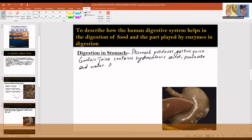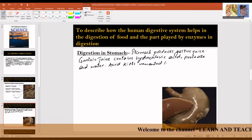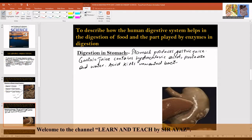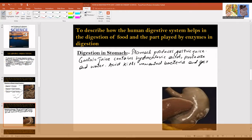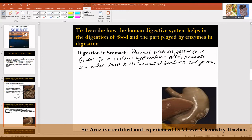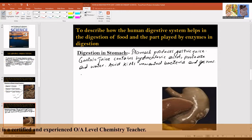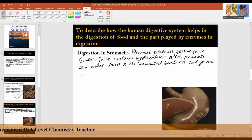The hydrochloric acid kills unwanted bacteria and germs. Protease breaks down the large protein molecules into smaller ones.